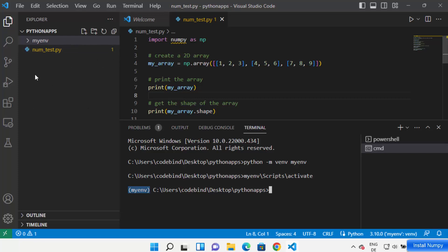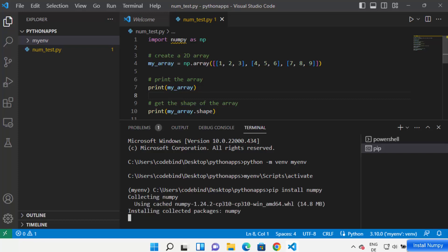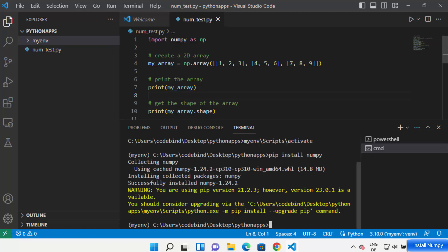Once your environment is activated, any package you install will be applicable only to this project environment. Just type 'pip install numpy' and press Enter, which will start installing the NumPy package. You'll see a message saying 'Successfully installed numpy' along with the version number.